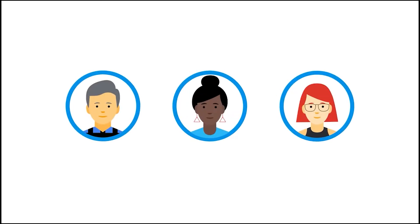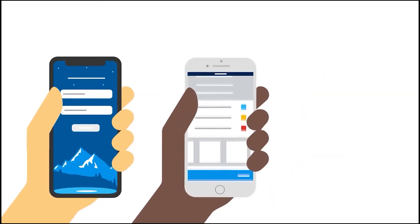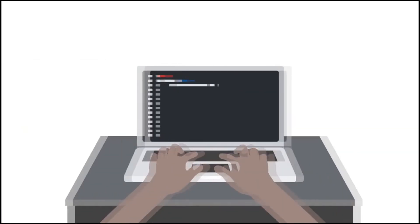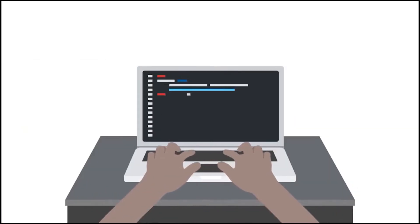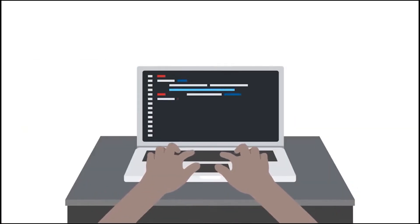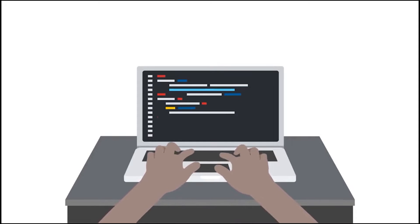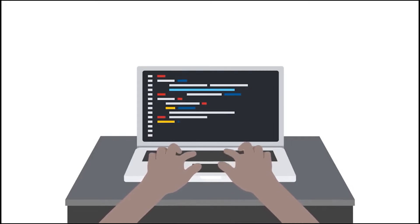Mobile users expect their apps to have beautiful designs, smooth animations, and great performance. To deliver on this, developers need to create new features faster than ever without compromising on quality or performance.